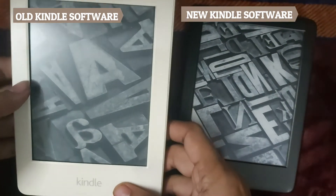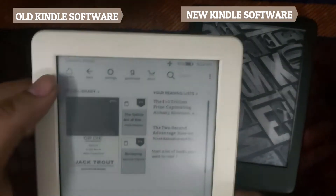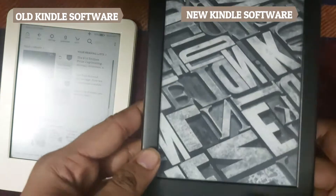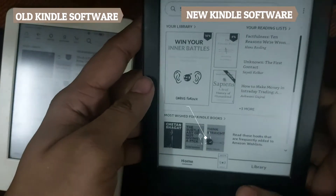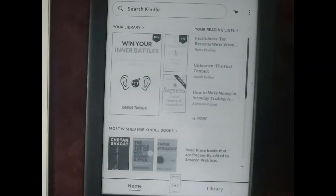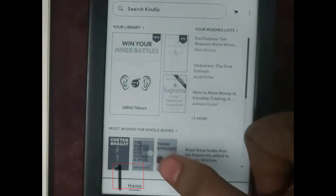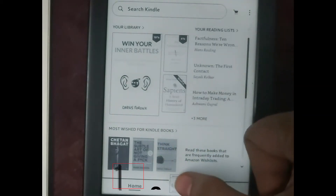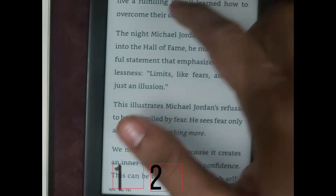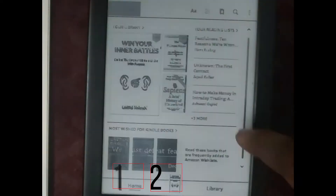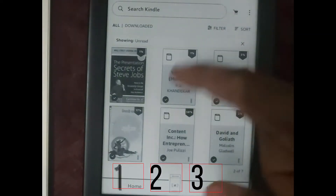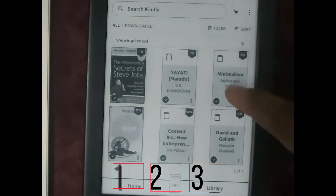Looking at the old generation Kindle, you can see the old menu with the old appearance. On the new 10th generation Kindle, you have a newer appearance consisting of Home, Book, and Library. The home screen appears beautifully with library listing and book wishes, then the current book you are reading, and the third part is the library function — all three shortcuts are already added to your home screen.